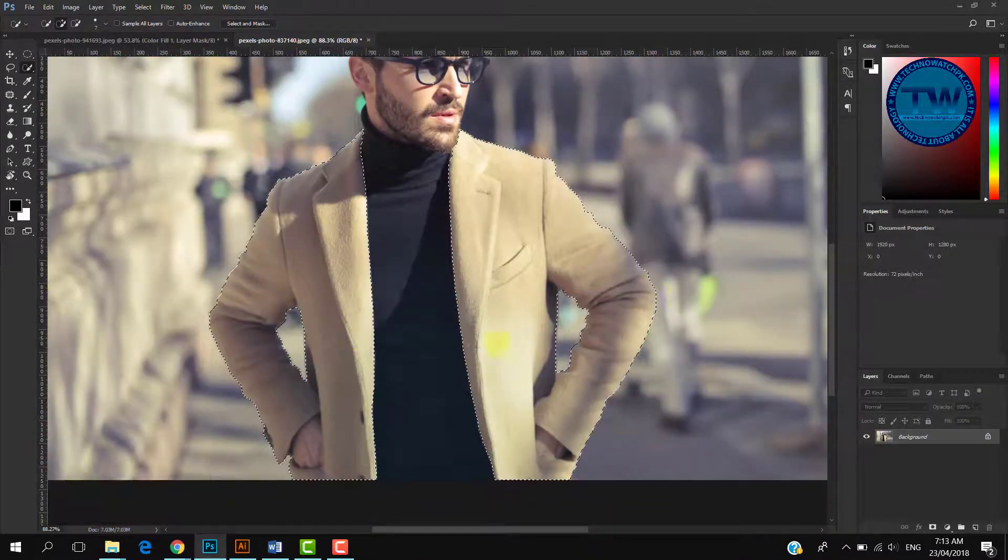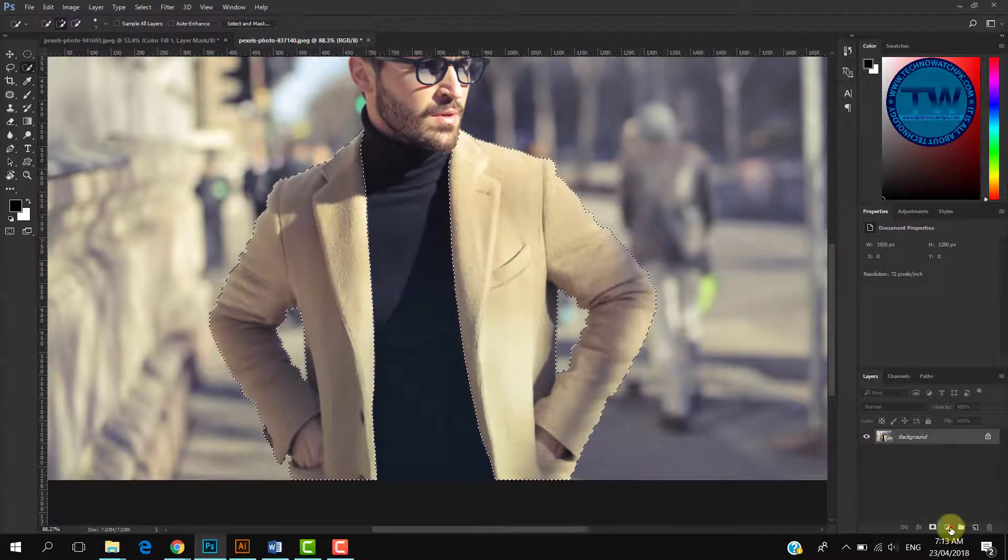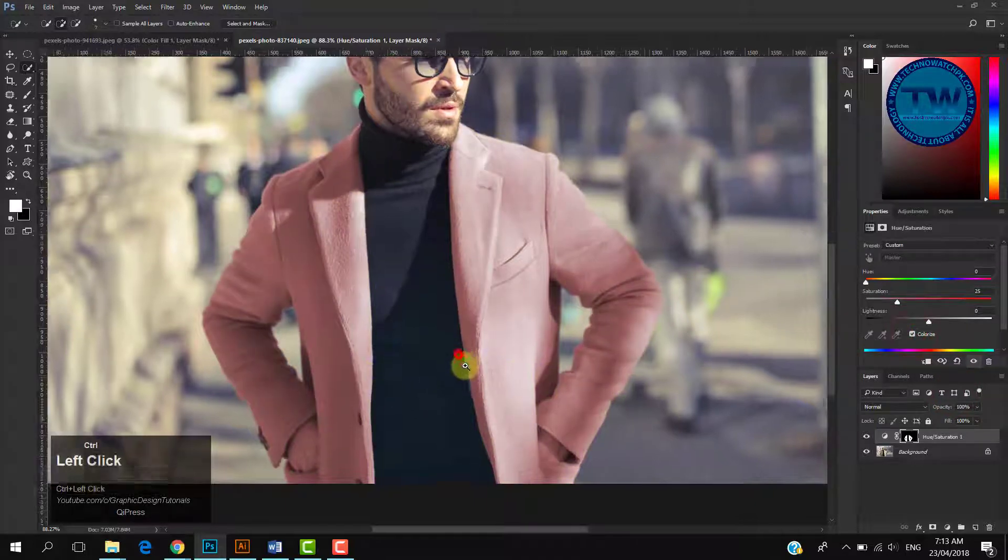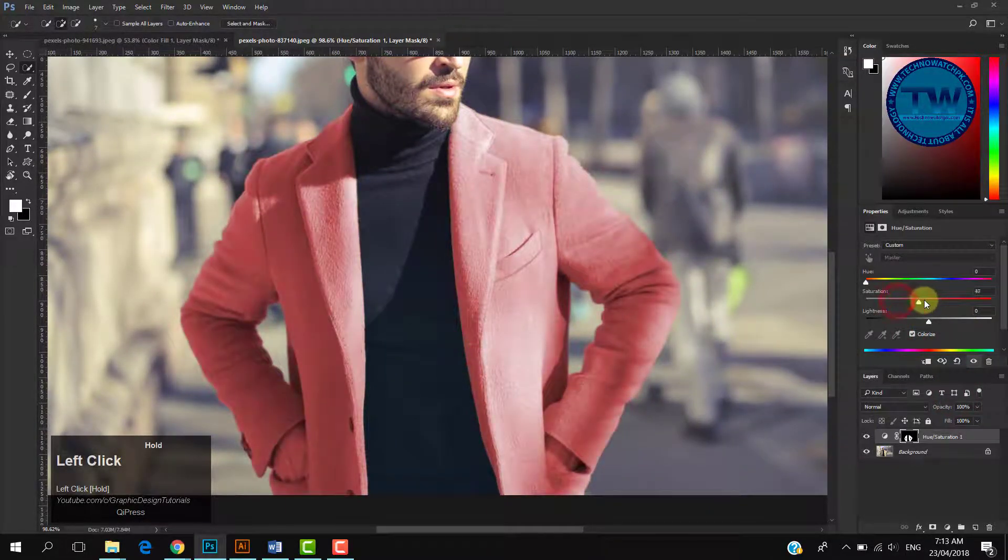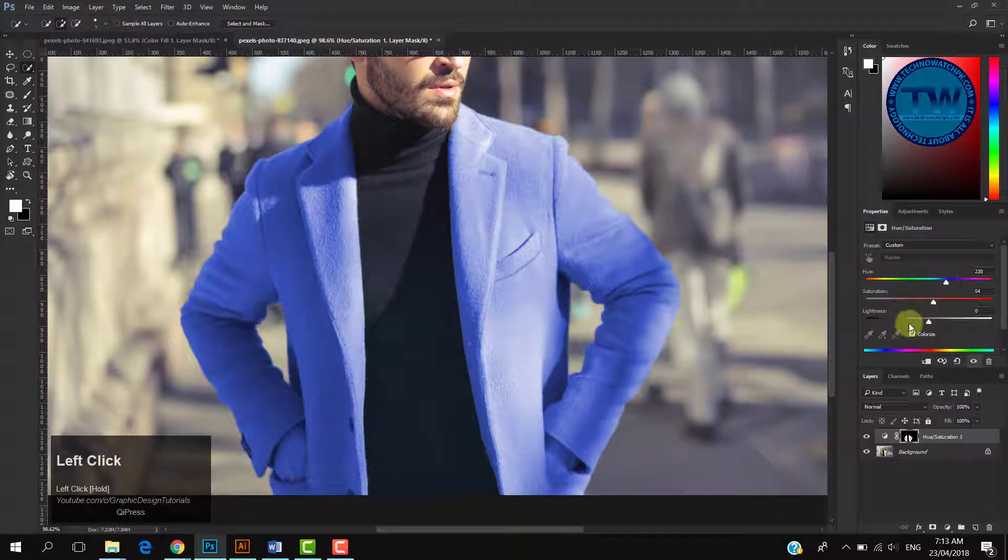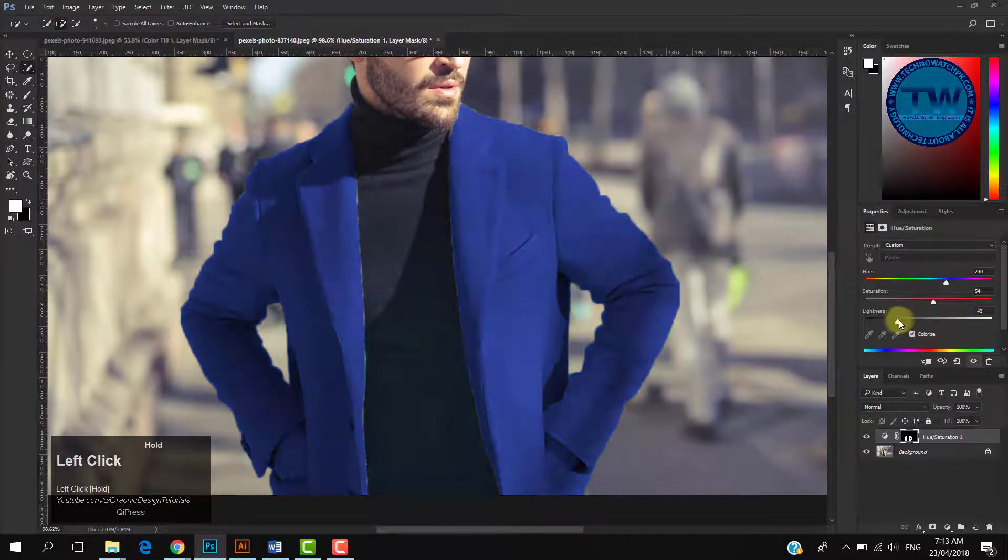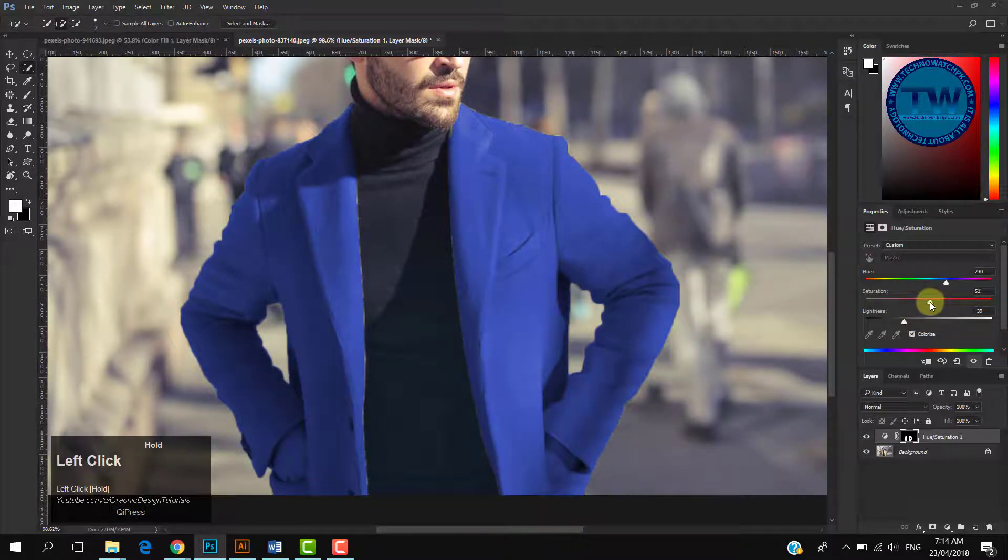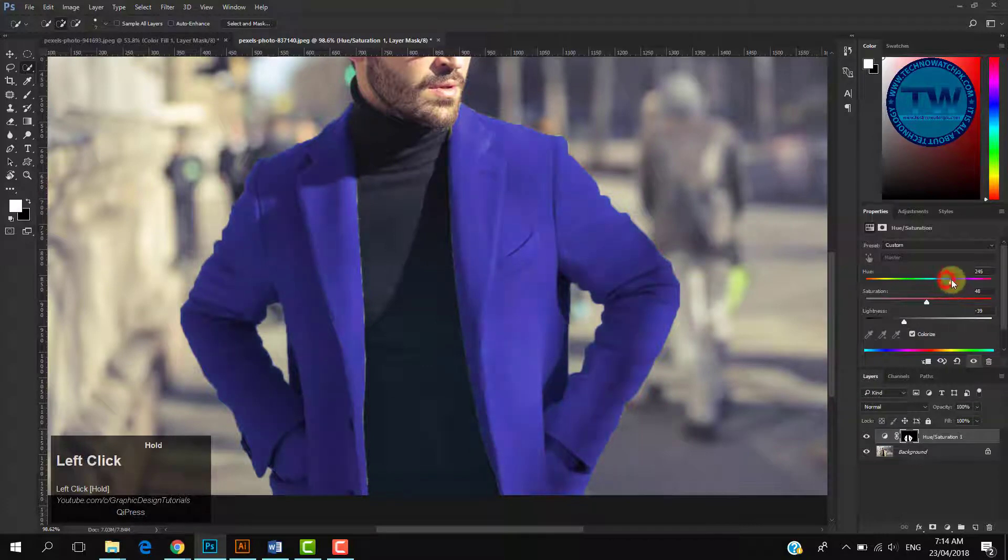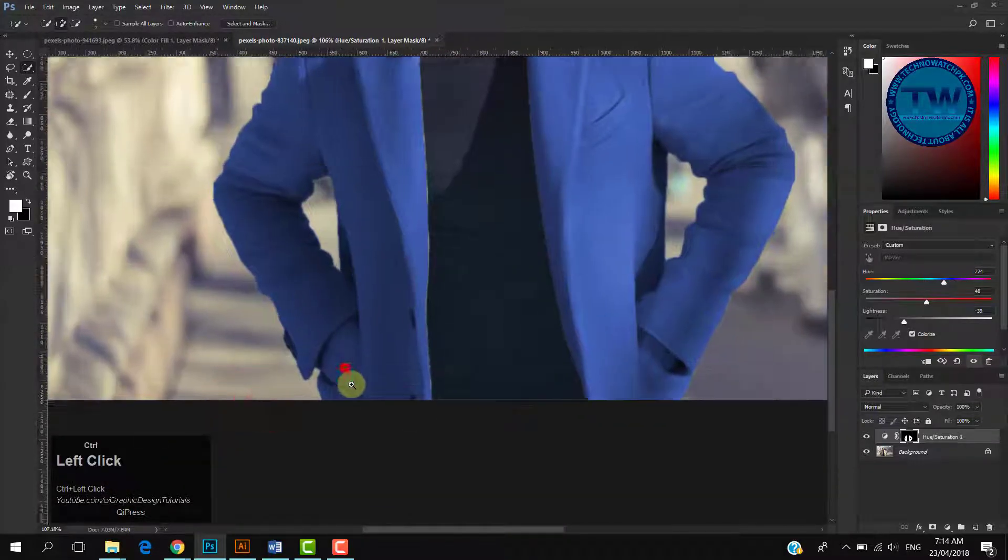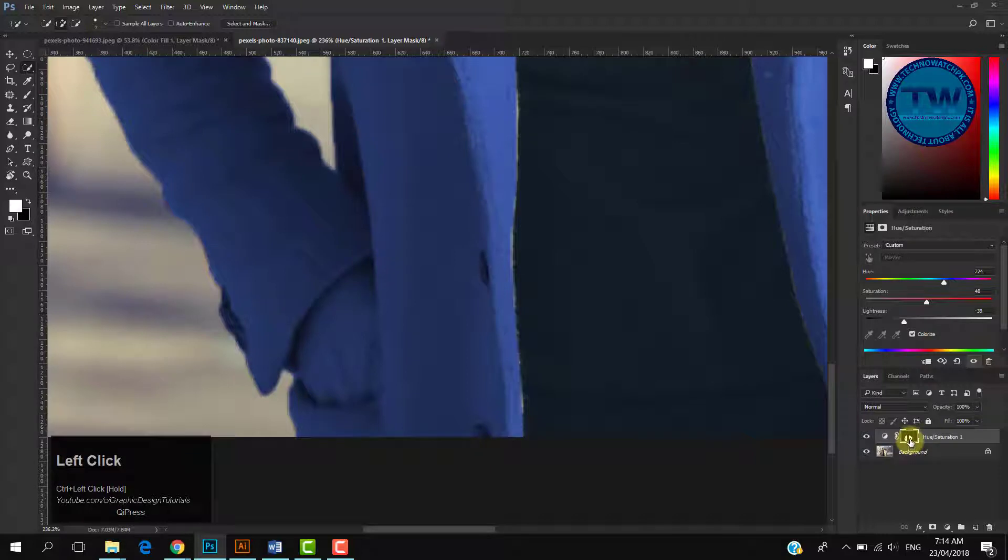After making selection, again apply Hue Saturation adjustment layer. Click on colorize and move the sliders left and right until you get the color of your choice. You can see that our selected color has been applied over the coat including hands. So we have to remove blue color from his hands.